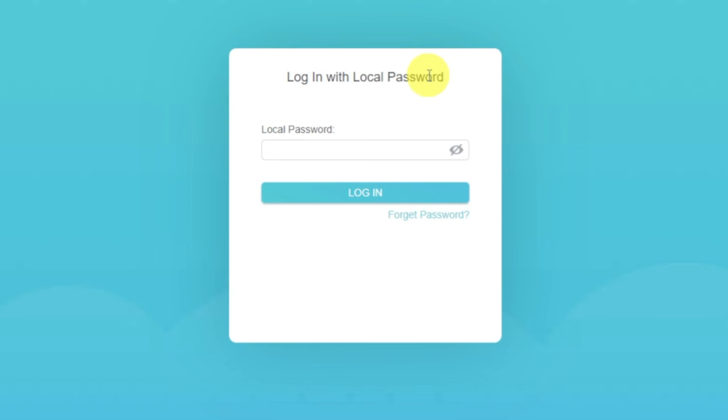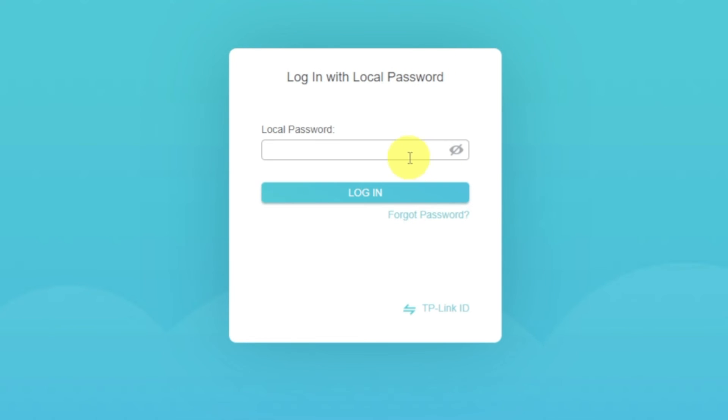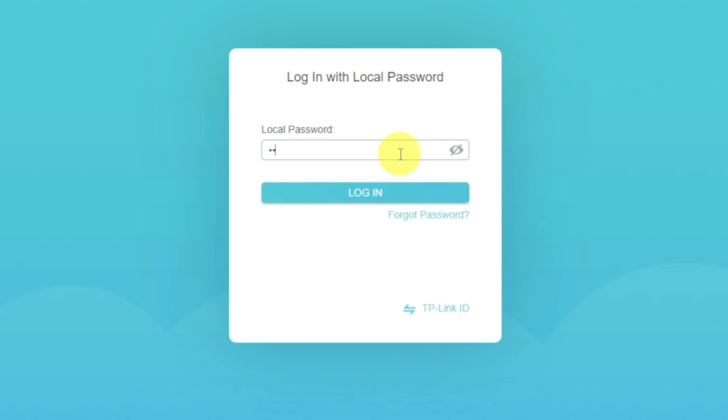If the internet still does not appear, then log in to the router control panel, using the password that you created at the very beginning of the router setup.